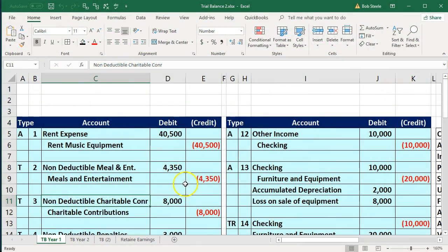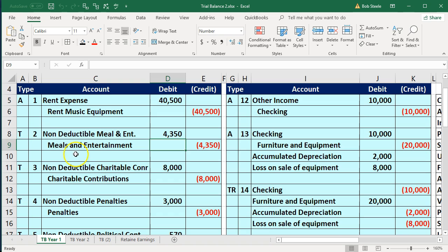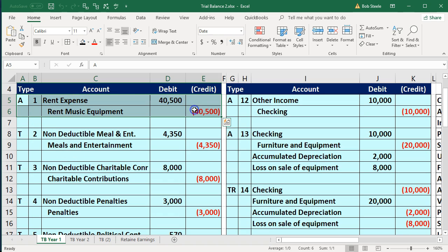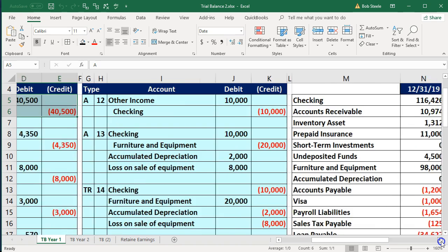Here we are in our worksheet. We have our adjusting entries. Our goal is going to be to enter all the ones with an A because those are going to be the adjusting entries as opposed to the tax entries. Once we do so, once we enter all those,